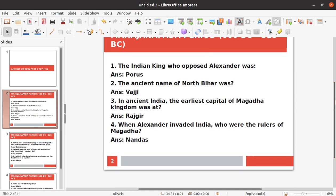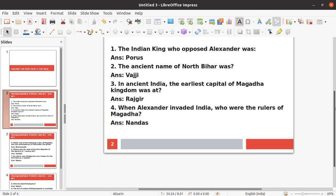Second question: What was the ancient name of North Bihar? The answer is Vajji. Third question: In ancient India, what was the earliest capital of the Magadha kingdom? The earliest capital of the Magadha kingdom was Rajgir.